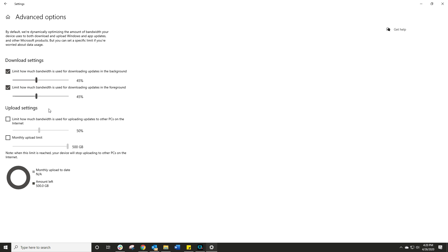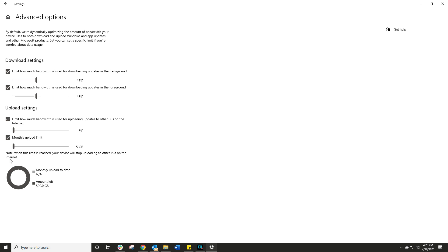Remember, the more bandwidth you give it, the faster those downloads will actually happen. And in the Upload Settings, this is where you choose how much bandwidth is allowed to upload to other PCs on the internet. You can say you want to scale this right down, only allow 5% of that, and set your monthly upload limit to 5 gigs. The default, I think, was like 500 or something like that. But you can control all of this within your settings. As soon as you do that, you're pretty much done.